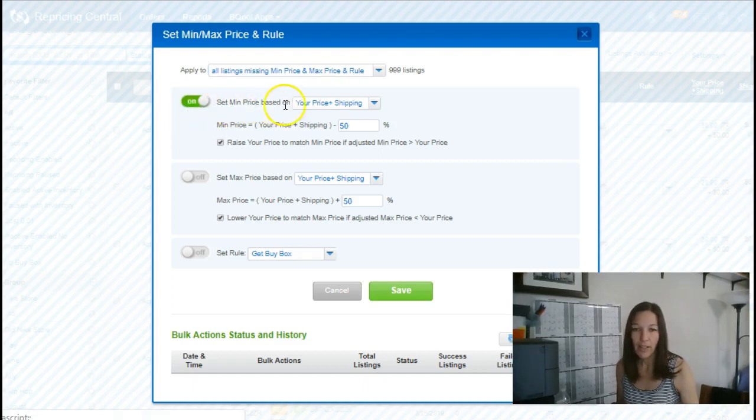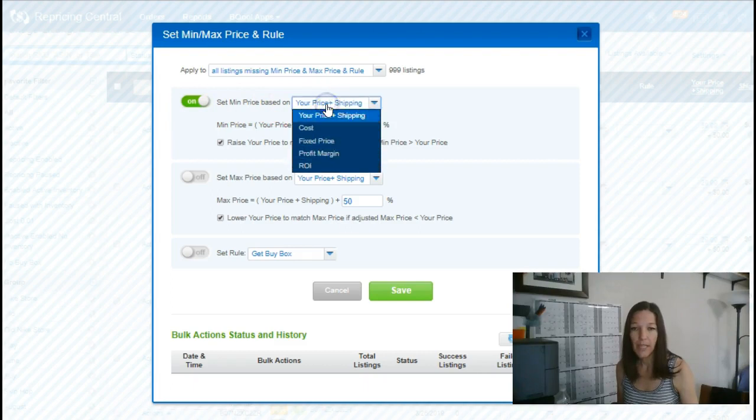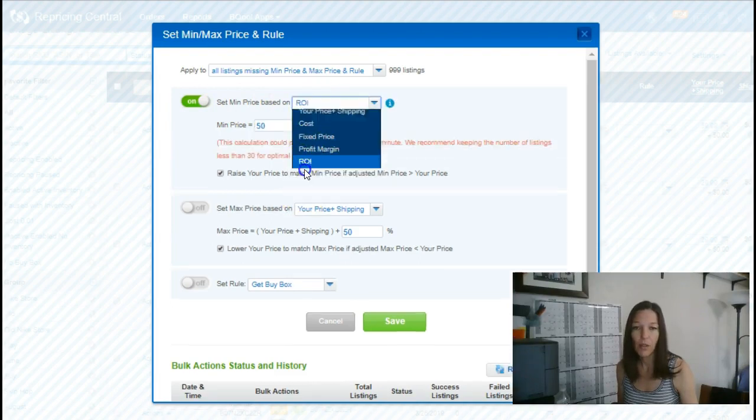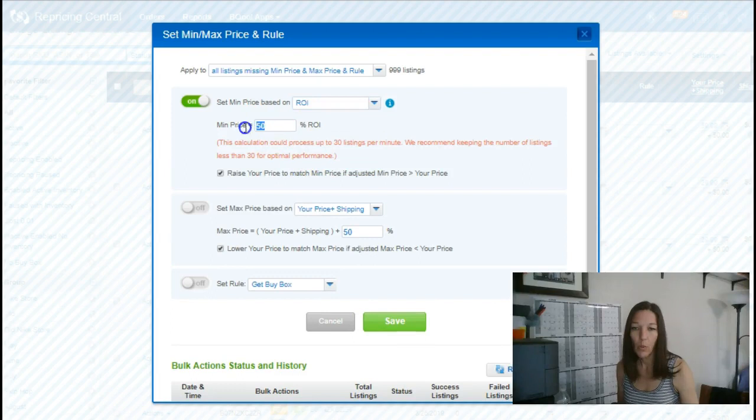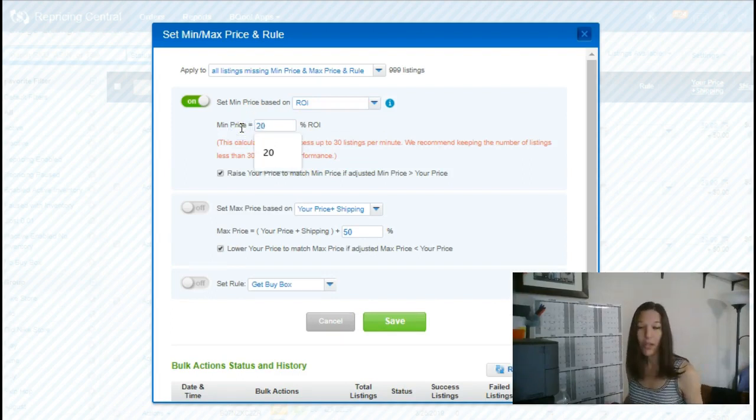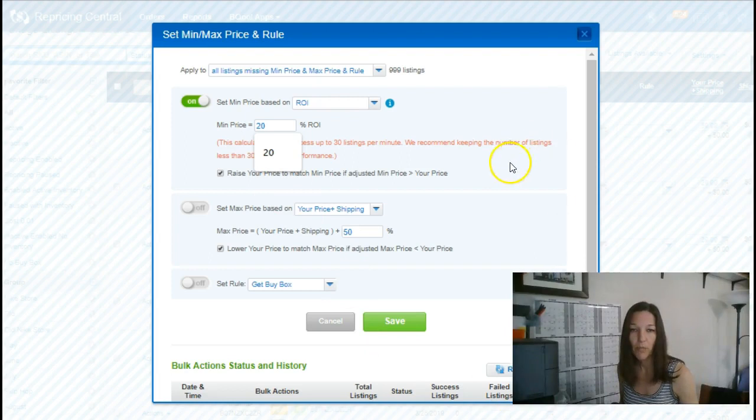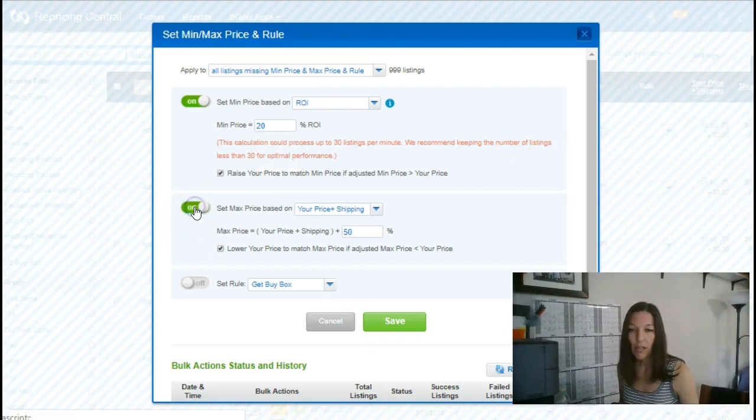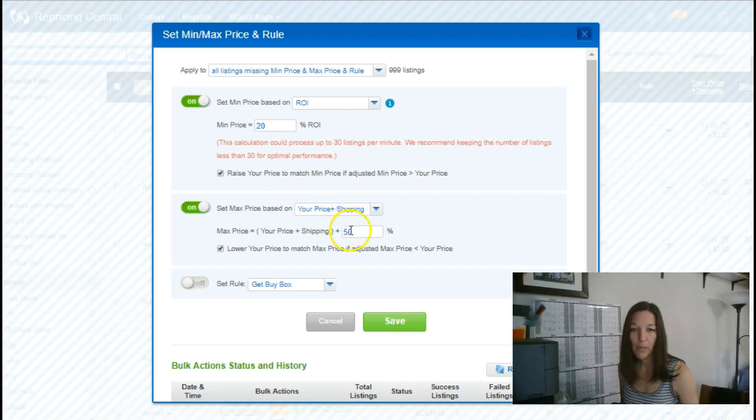Turn on the setting for min price and I like to use ROI 20%. You can do it however you want, but this is what we do. Turn on the max price and we want ours to be at our price plus 50%. We like the default right there.